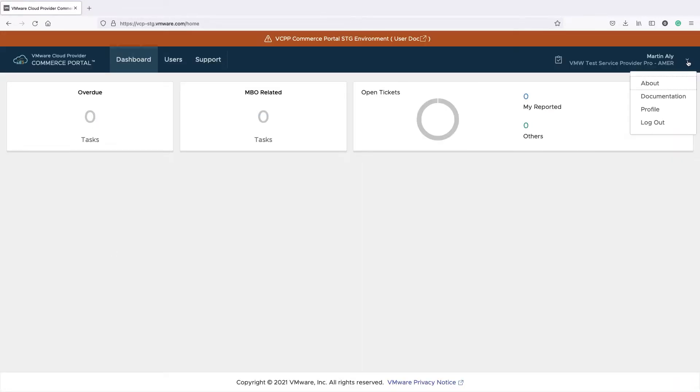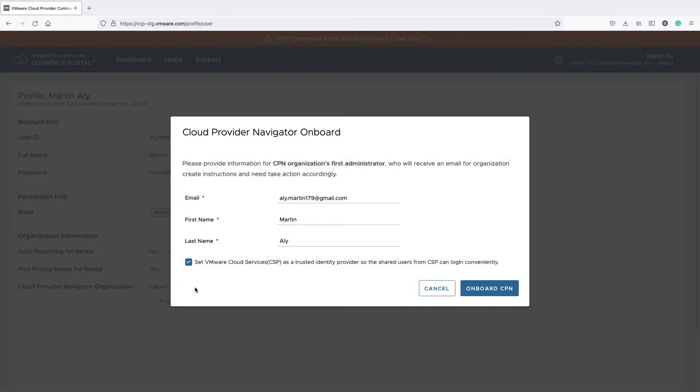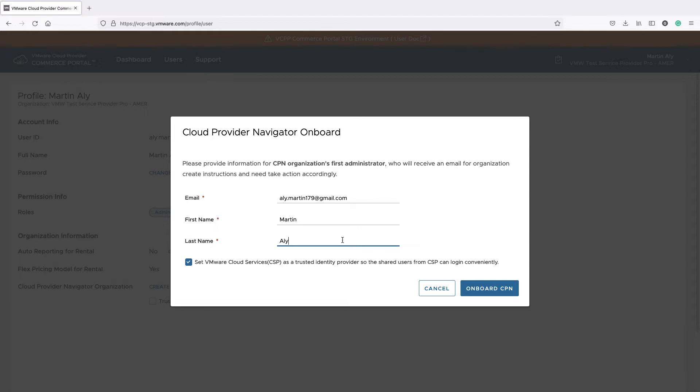Go to Profile and then click Create CPN Organization. Enter the name and email address of the user who will get onboarded to Cloud Partner Navigator. This user will create a CPN org for your cloud provider organization and will also become the first administrator of your CPN organization.